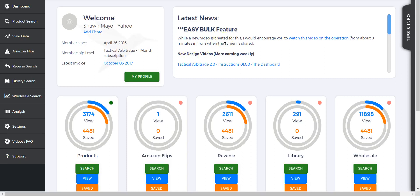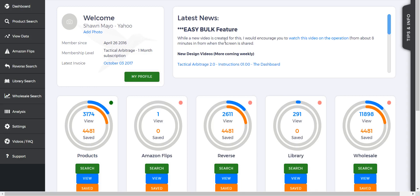What's up guys, Shawn Mayo here. Today we're going to talk about Tactical Arbitrage 2.0 and the Tactical Edge feature. What the Tactical Edge feature is going to do is compare whatever ASIN you punch in with the price that it is or what you may think it is.